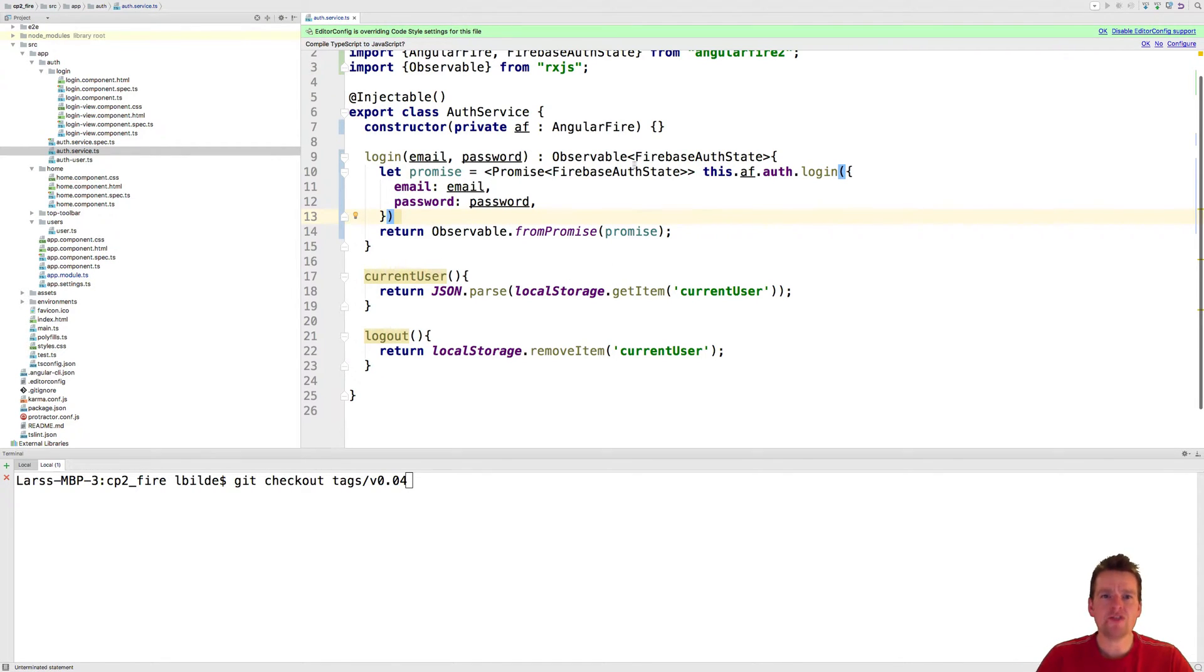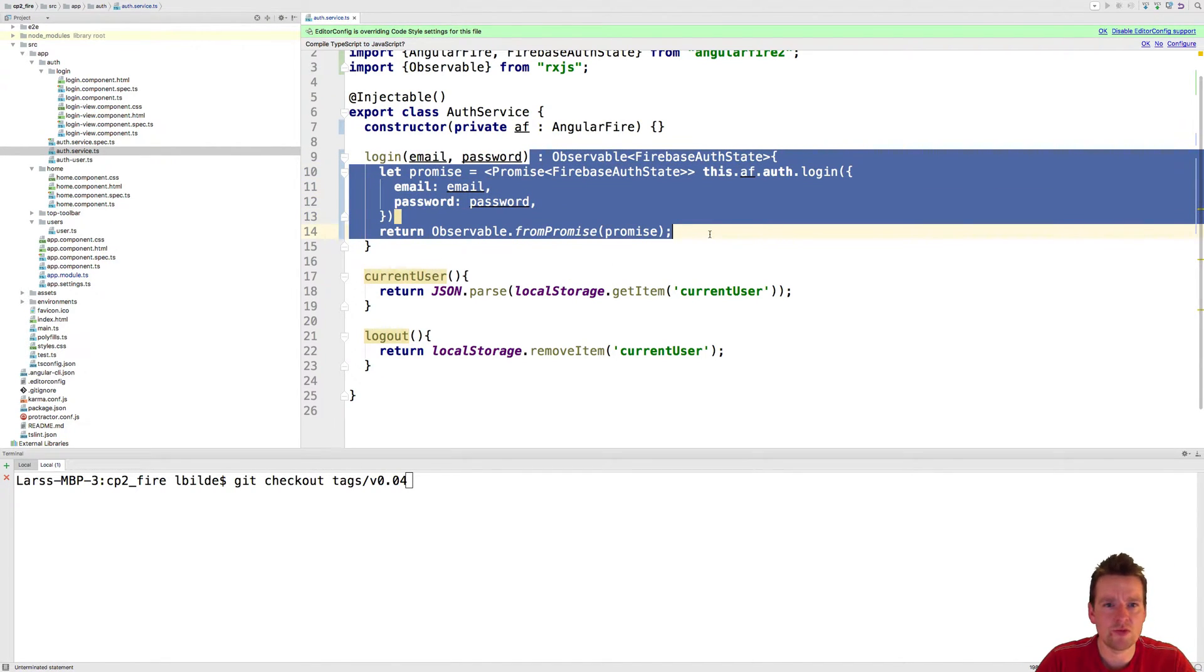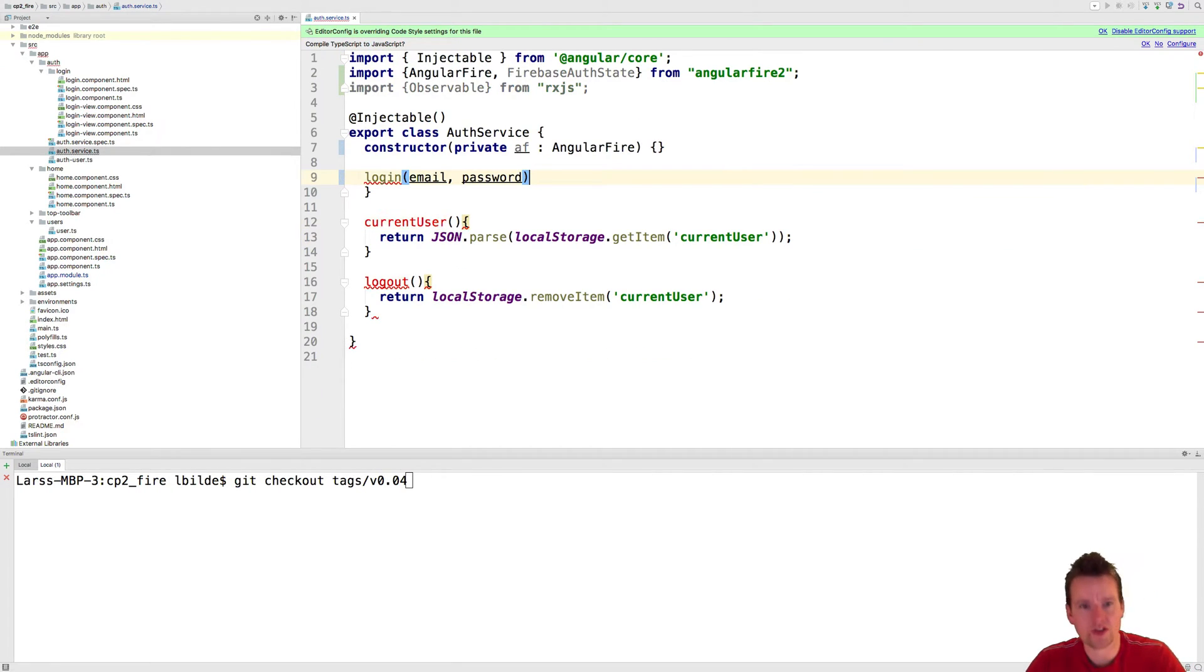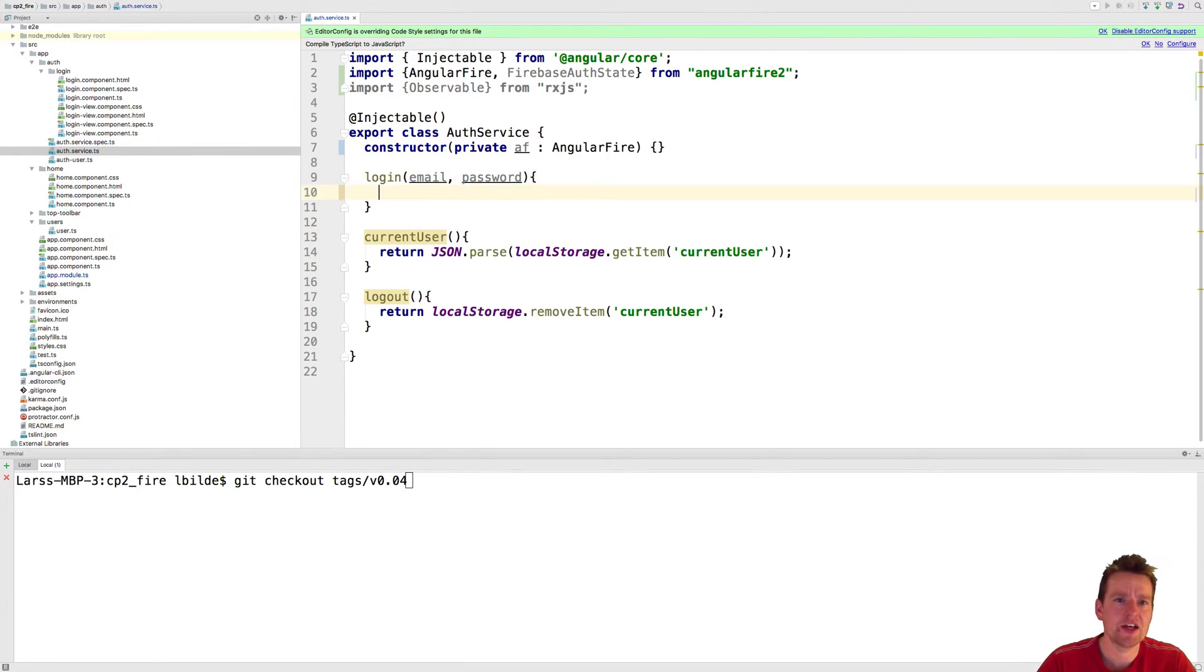I've added a few lines of code here. Let's just remove this so it's back to what it was, like this.